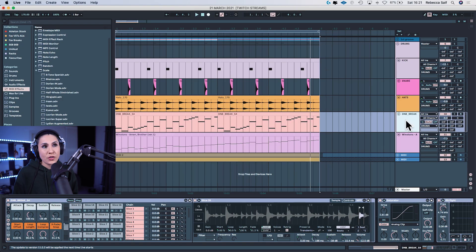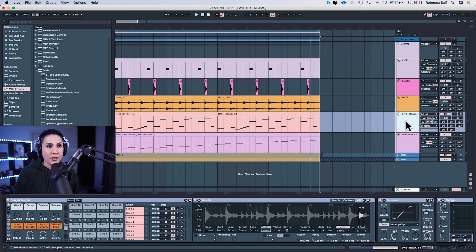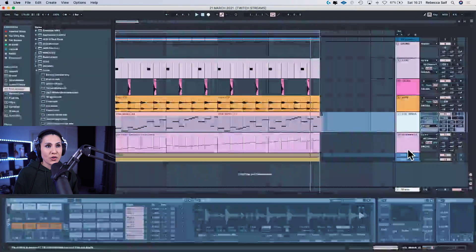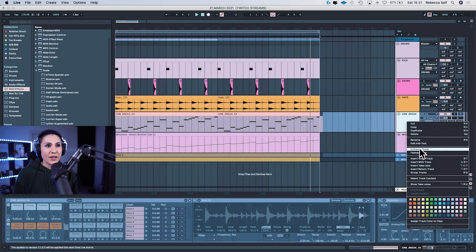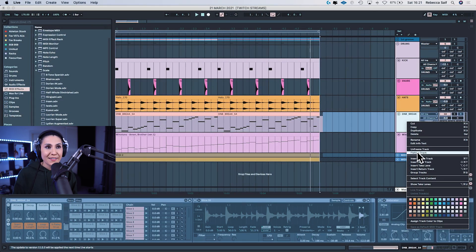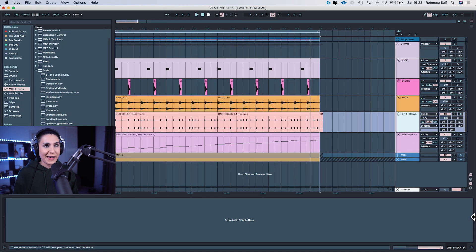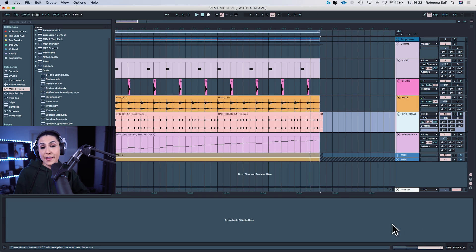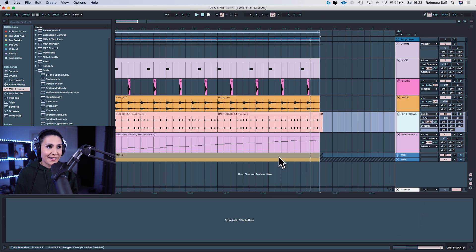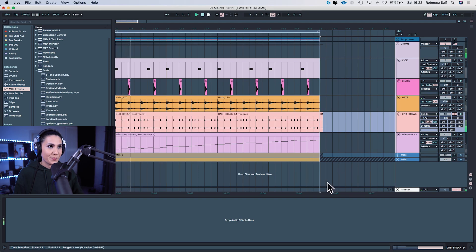So this drum and bass break sliced to a MIDI track — I'm pretty happy with it now. One way to commit it to audio is to right-click on the track, go to 'freeze track', and then do the same thing but select 'flatten track'. Now it's committed to audio. You can see that none of the plugins I had on that track are there — they're completely gone, disappeared from existence.